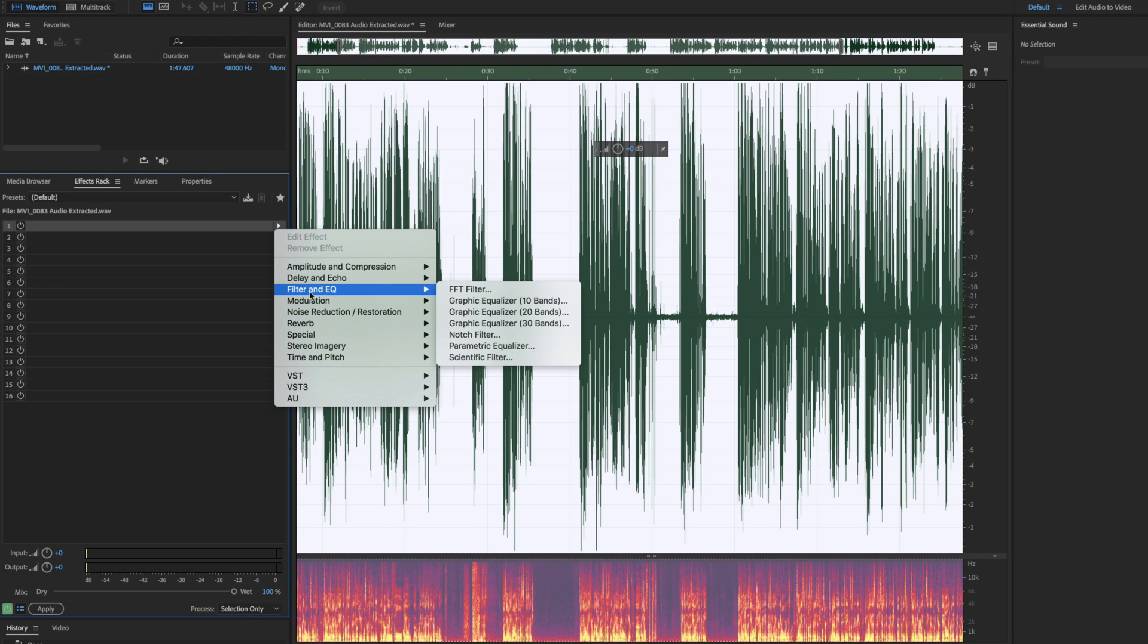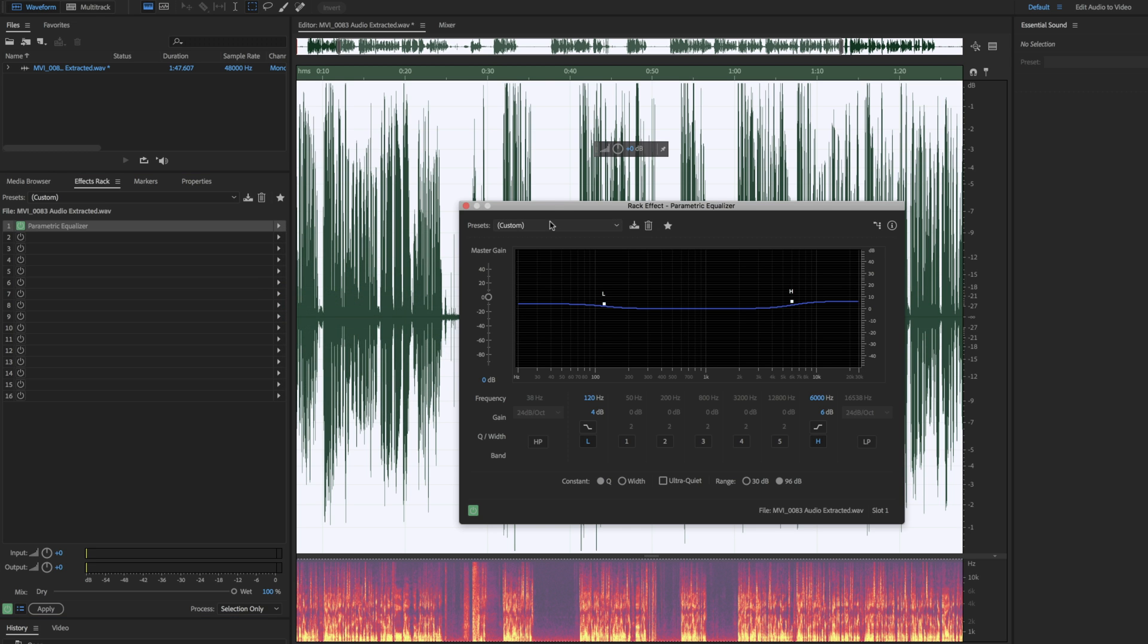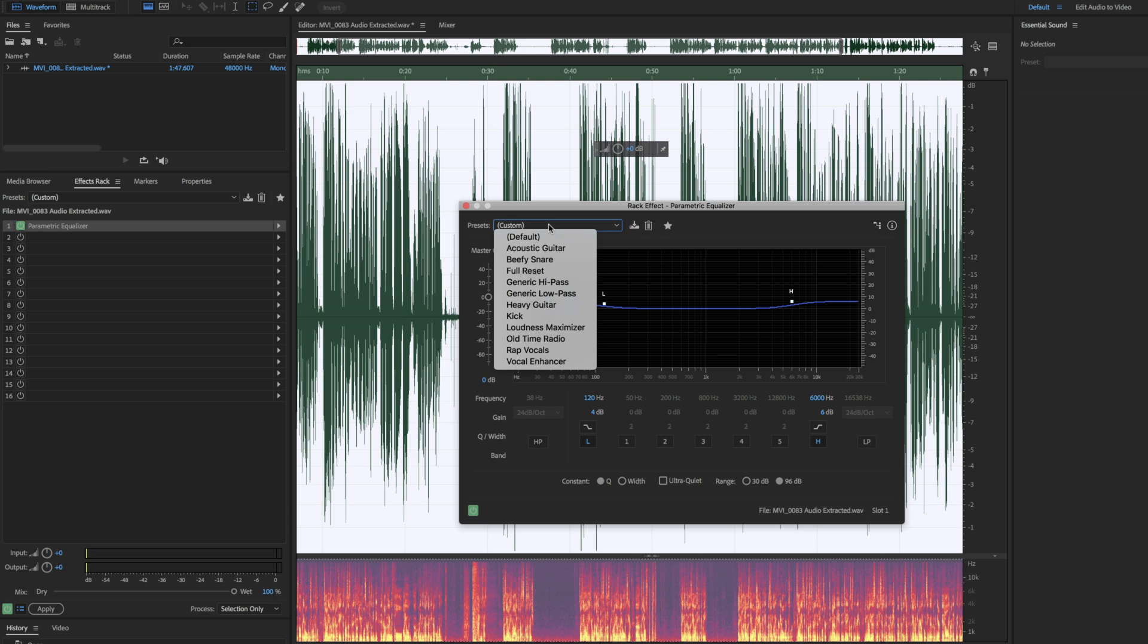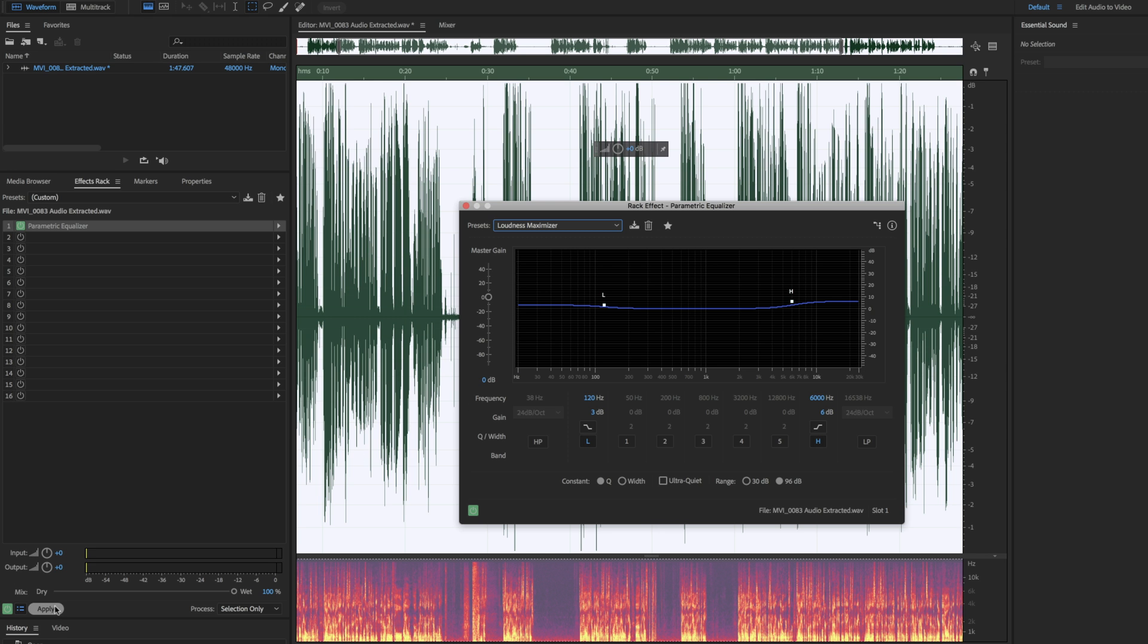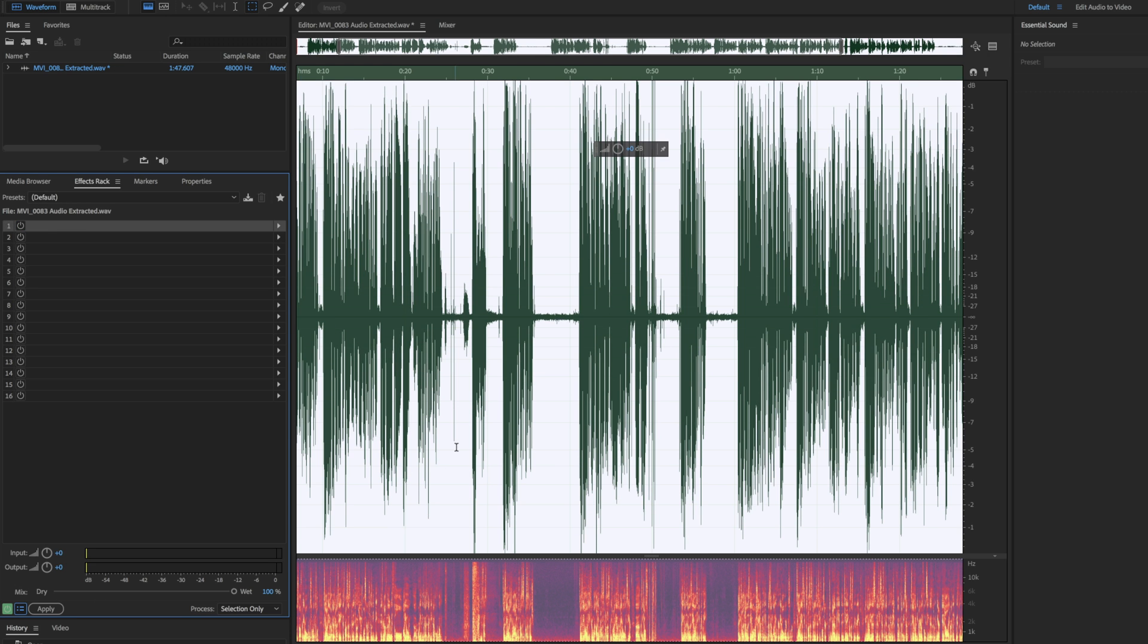Within the effects panel, we're going to hit filter and EQ and we're going to select parametric equalizer. In here, we're going to hit the preset menu and hit loudness maximizer. There are a couple of elements that I want to bring to your attention. It's the lows. It's at plus three decibels and that's the default. I would leave it at that and it'd be just fine. But there are some microphones out there that don't represent the lows too well and you want to boost those. I wouldn't go beyond plus six decibels because after that it just sounds unnatural and you're trying to push the microphone beyond its capabilities. I'm just going to leave it at three decibels and then I'm going to hit apply effect.